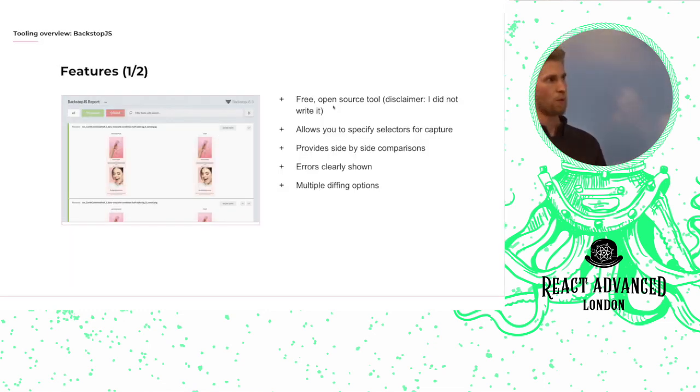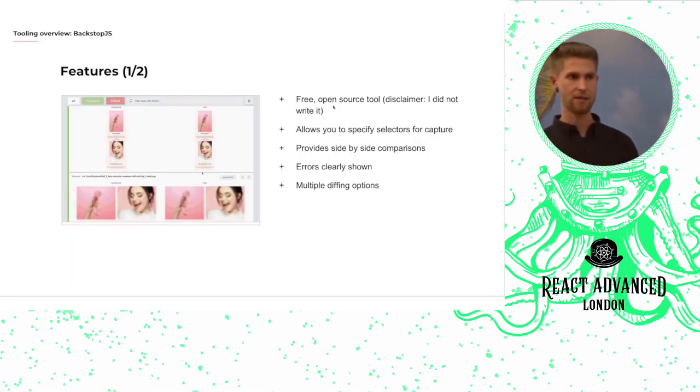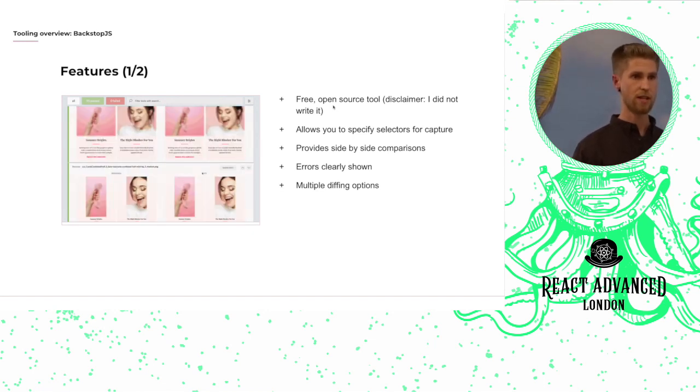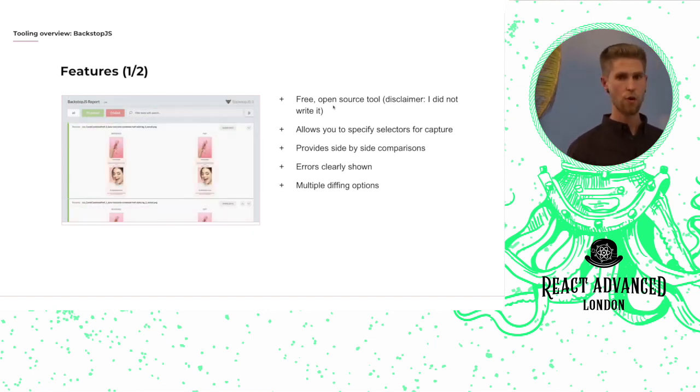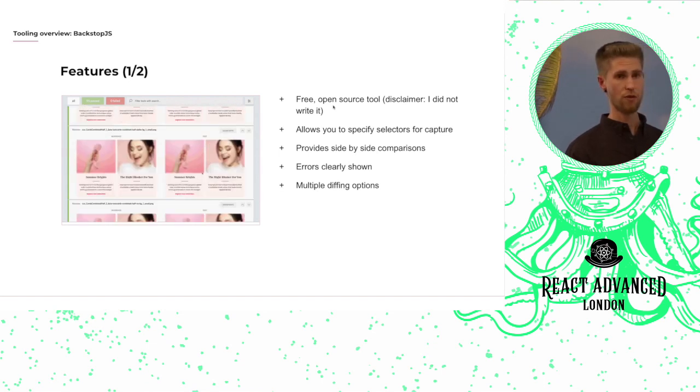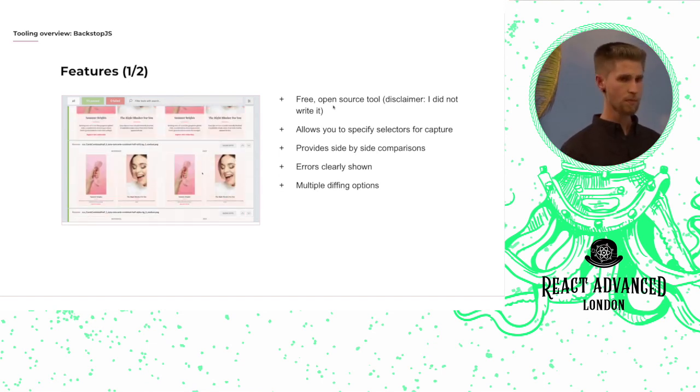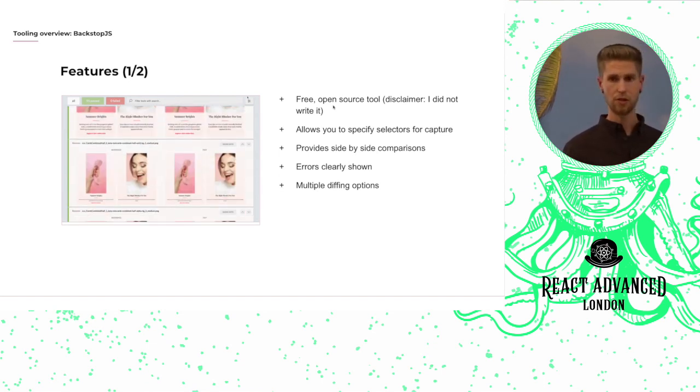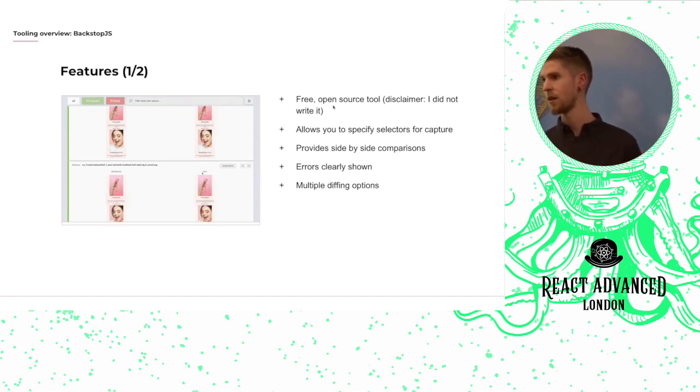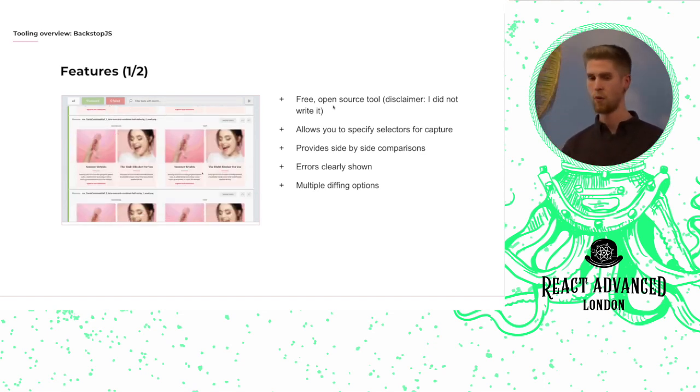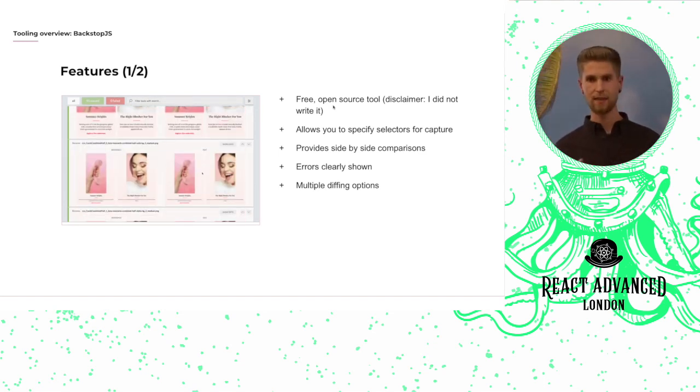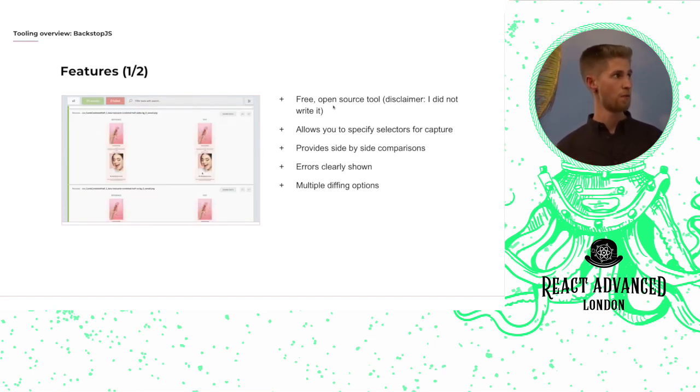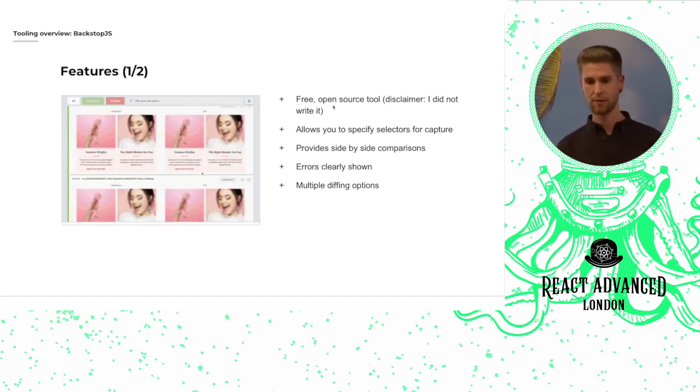So at Beamly we're using a tool called Backstop.js, and Backstop.js is a really good free open source tool for running visual regression tests. It allows you to specify a selector or an array of selectors for defining the area of the viewport to capture for your snapshots.